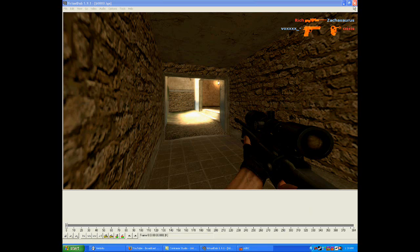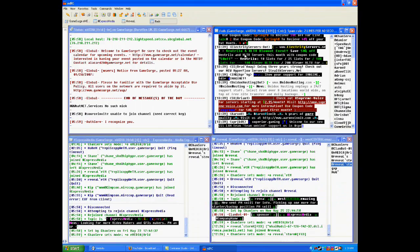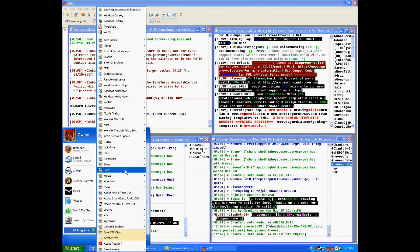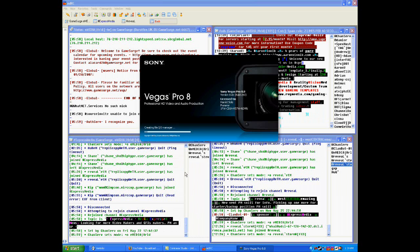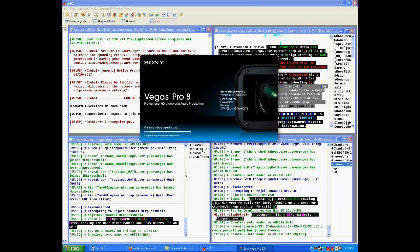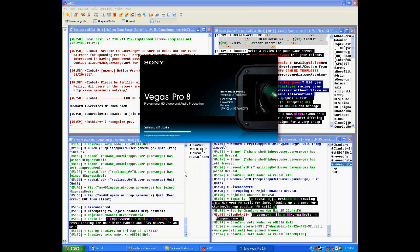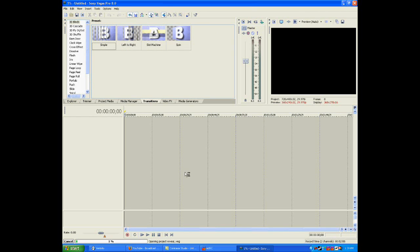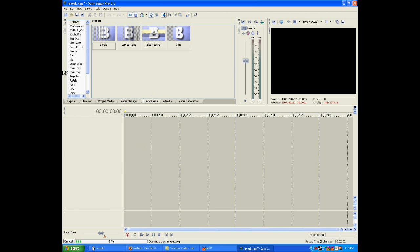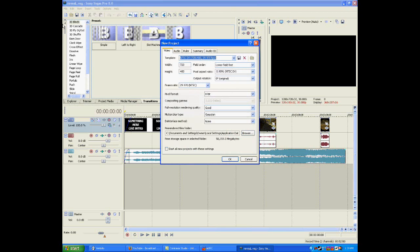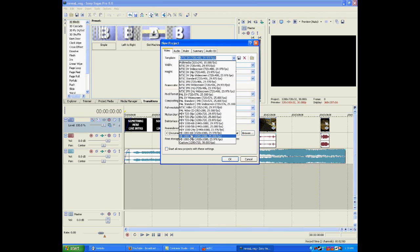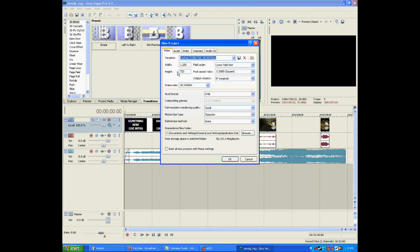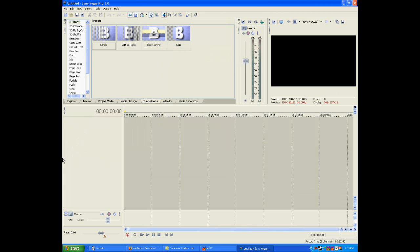Once your VirtualDub is done, you can close VirtualDub and open up Sony Vegas. Once Sony Vegas is open, it's loading my last project. You click on File > New, and for the template, put in width 1280, height 720, pixel aspect ratio 1.0 which is square, and frame rate 30. Press OK. These are basically HD settings.